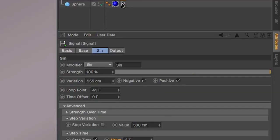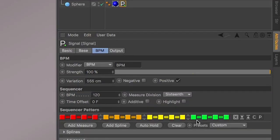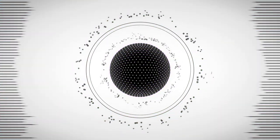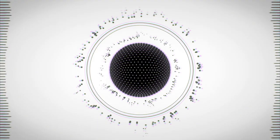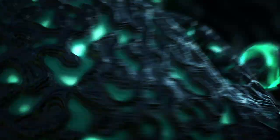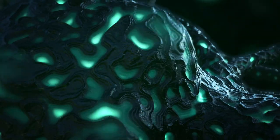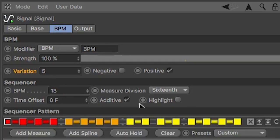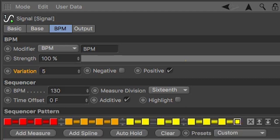And with Signal's new beats per minute feature, it's never been easier to time your motion to music. Just enter your song's tempo and start animating with the Signal sequencer.